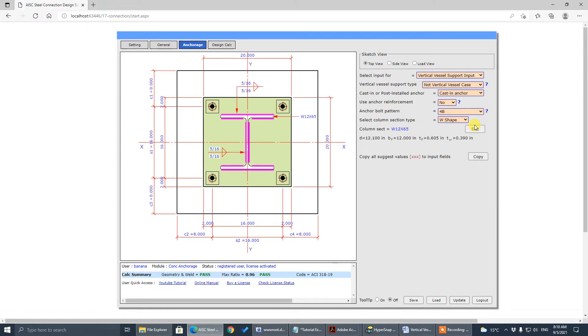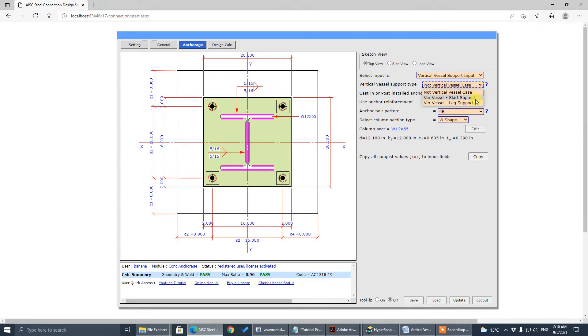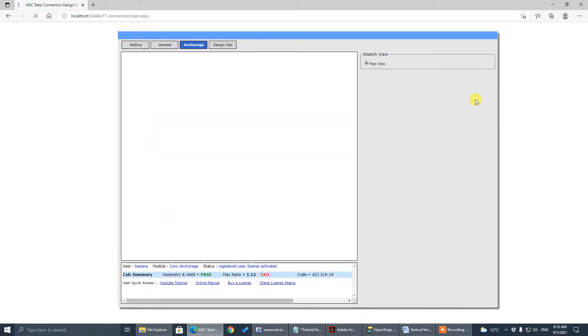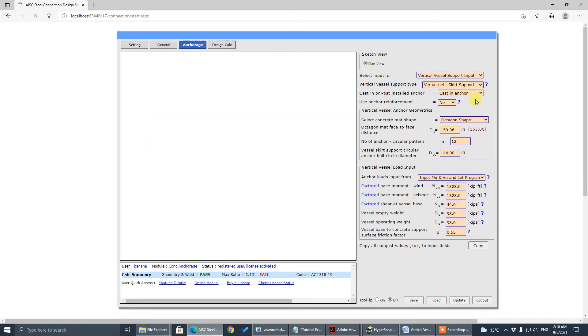So there are two types, as I say, for our case it's a skirt support, we have to choose skirt support here.